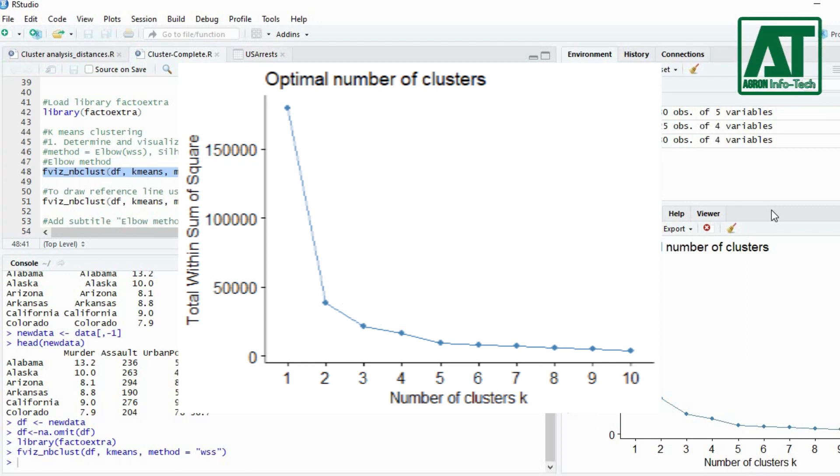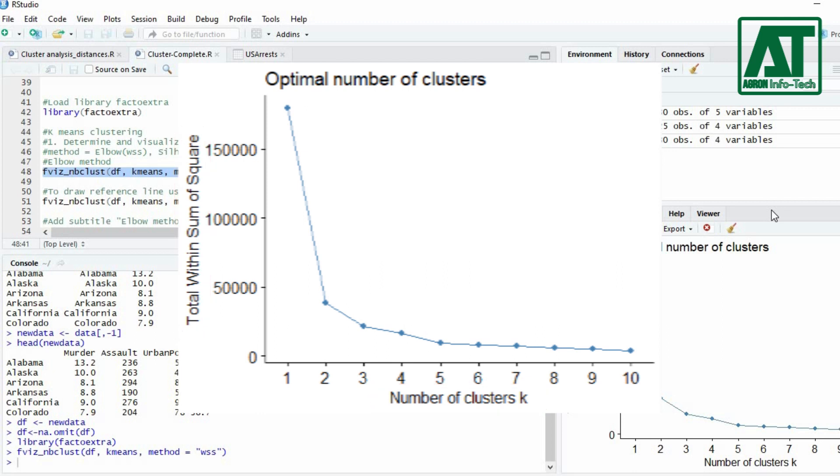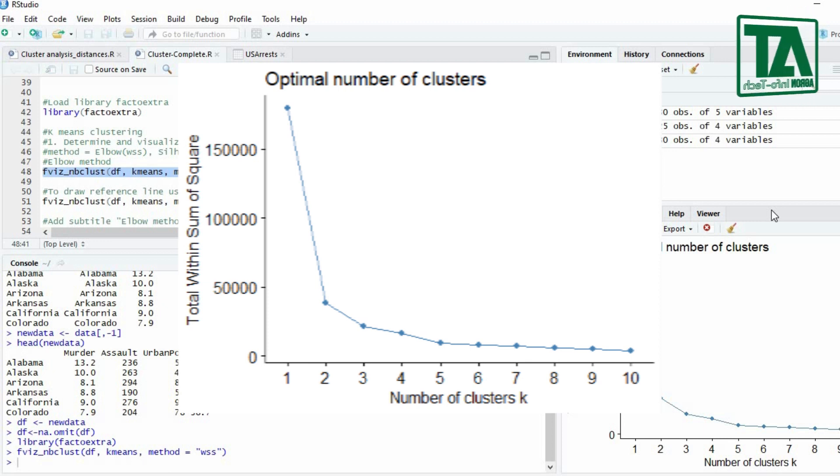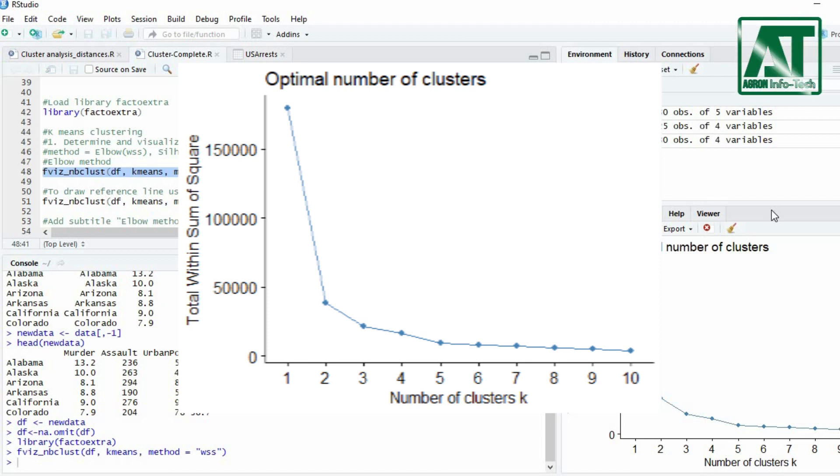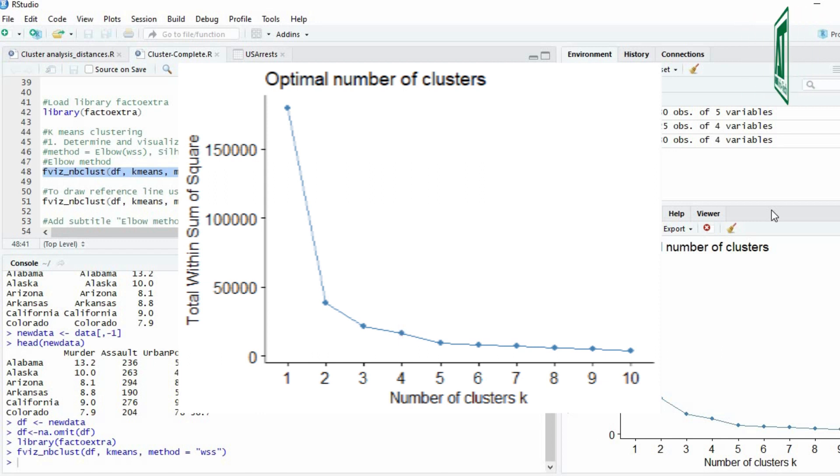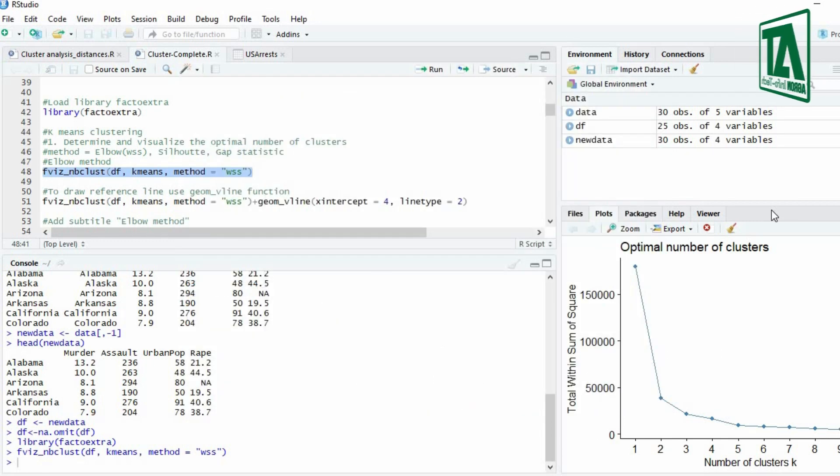Within sum of square is drawn according to the number of clusters in this method. The plot shows variance decreases as k-number increases. A bend or elbow can be seen at k equals 4. This bend indicates that additional clusters beyond 4 have little value. So we shall classify observations into four clusters.